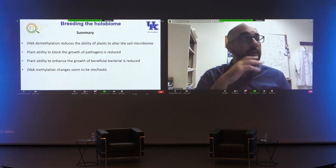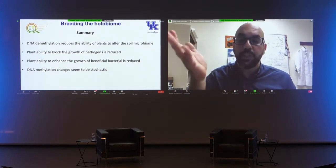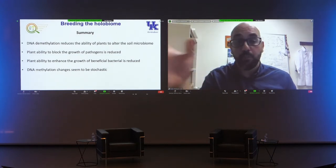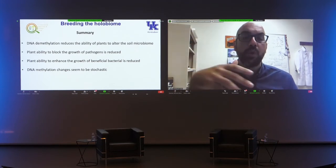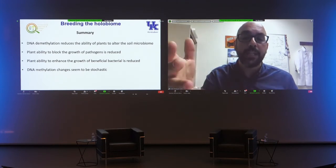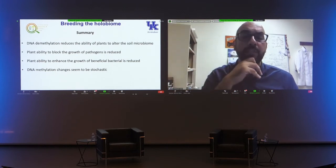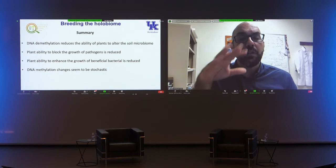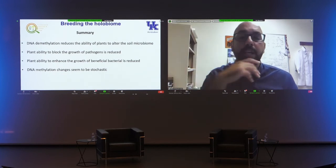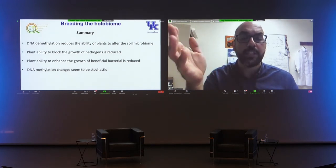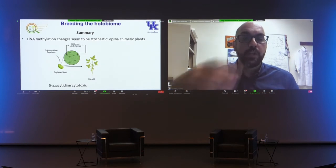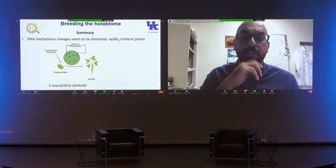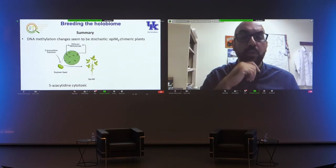In summary, our results indicate that DNA methylation is associated with the ability of plants to alter the soil microbiome. We also see that DNA methylation is associated with the plant's ability to block the growth of pathogens, and if you alter the methylome, this ability is reduced. The opposite happens with certain beneficial bacteria. We have also seen, both at the phenotypic and epigenetic level, that these DNA methylation changes seem to be random.